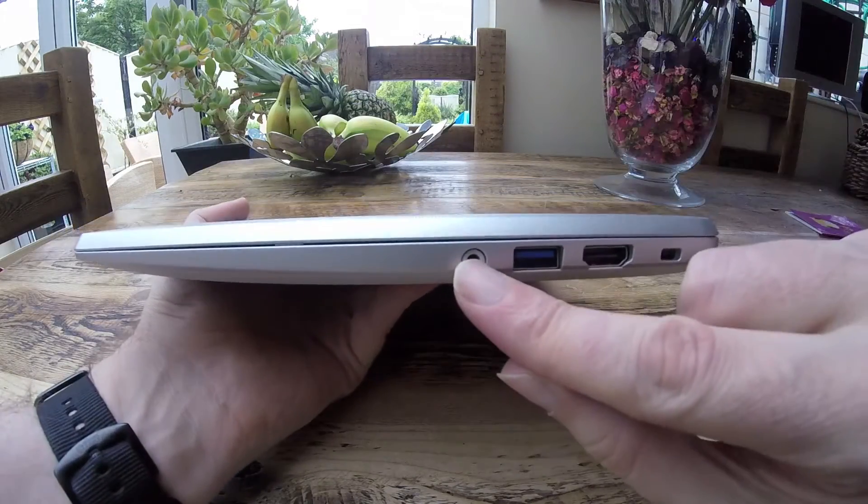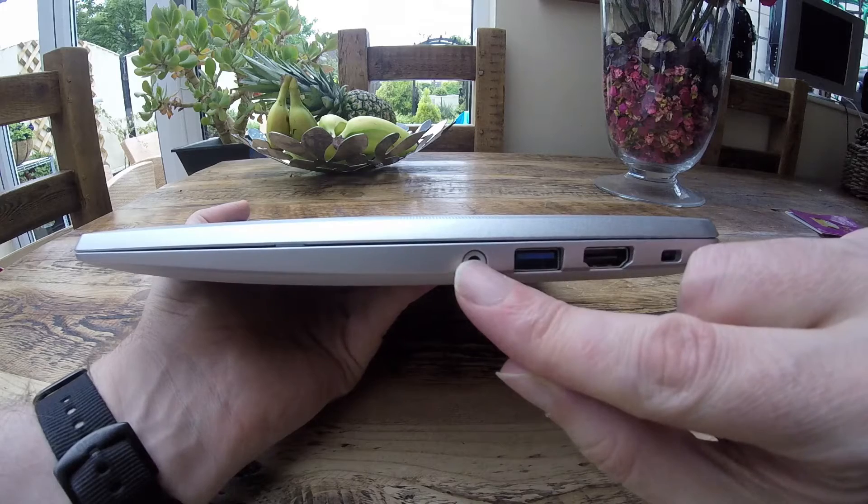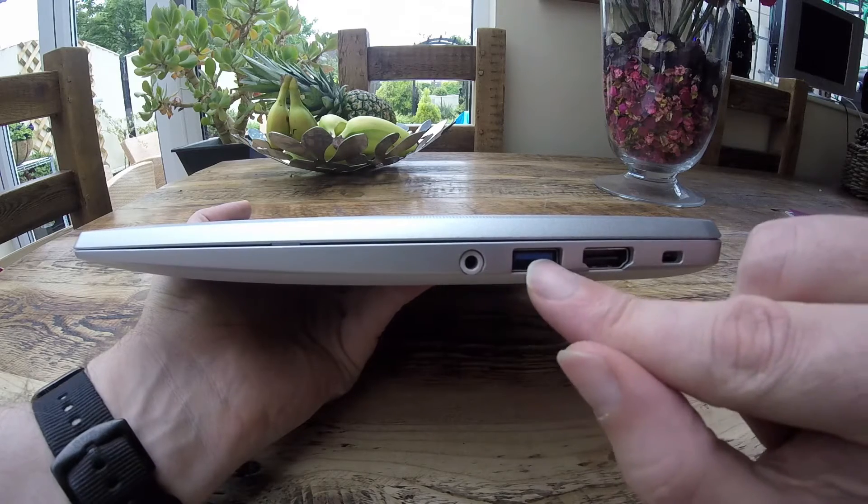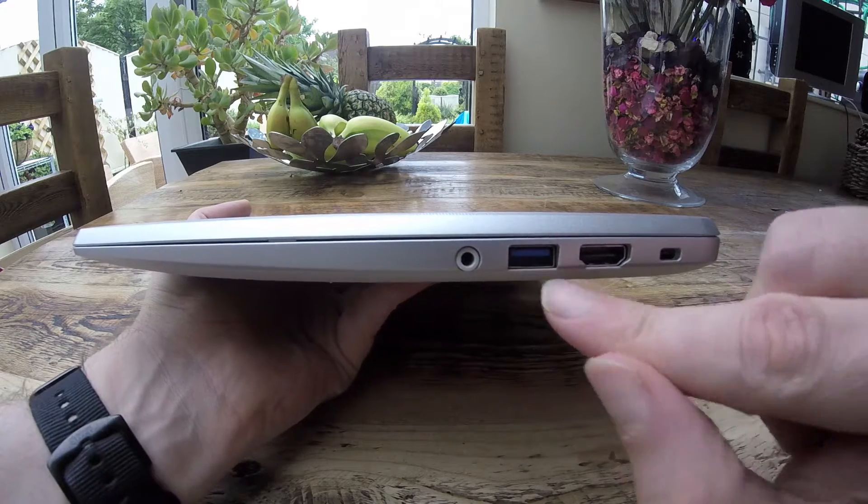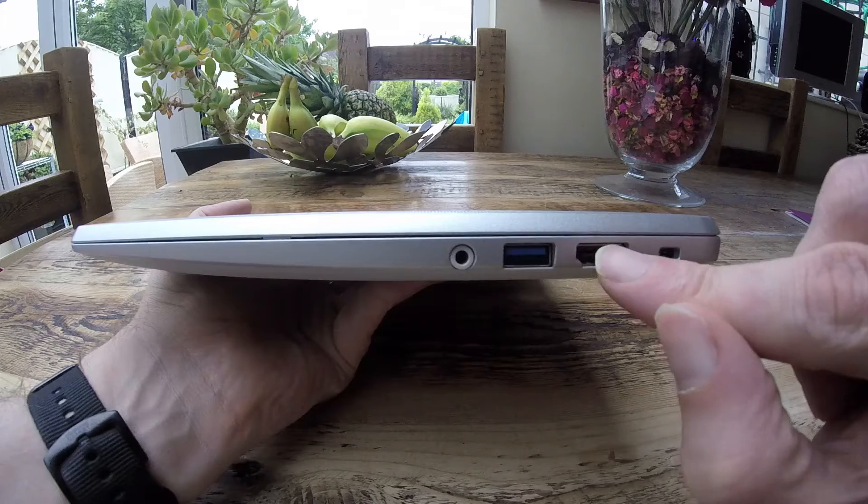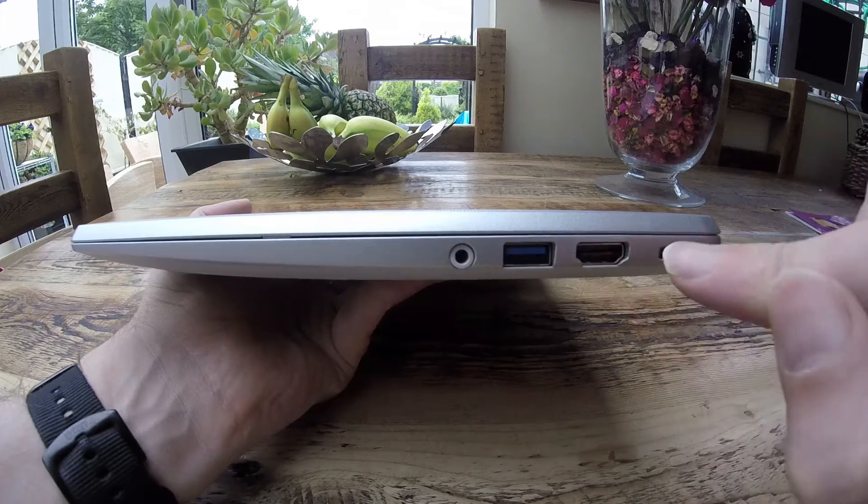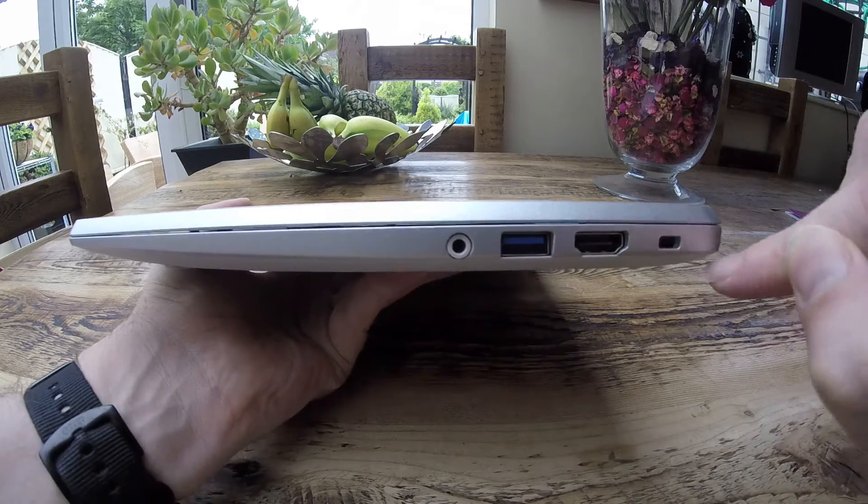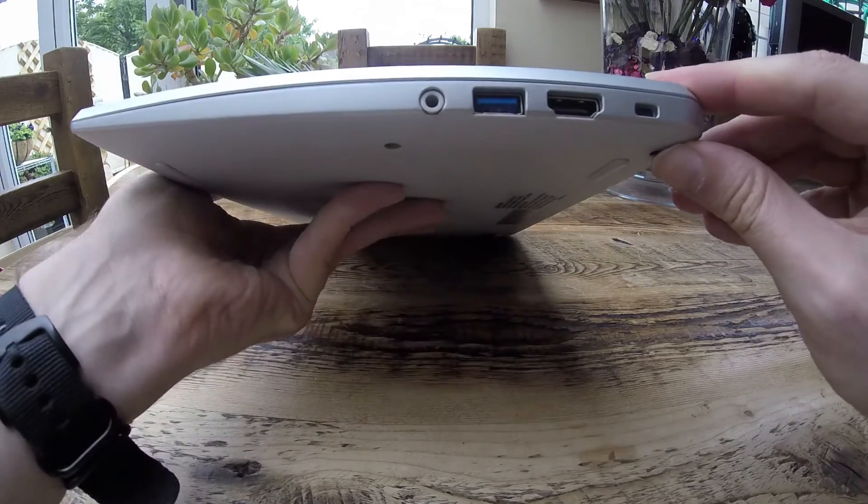We've got the headphone jack on the one side there, the right hand side. We've got USB 3 and HDMI and also the obligatory Kensington lock.